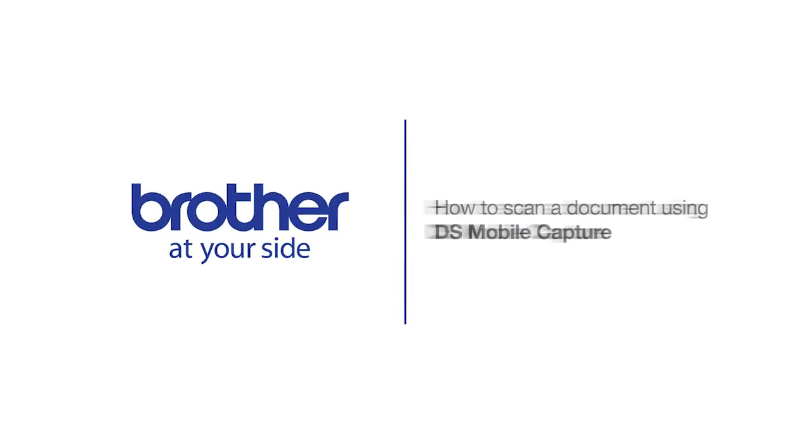Welcome. Today we're going to look at the process of scanning a document using DS Mobile Capture.